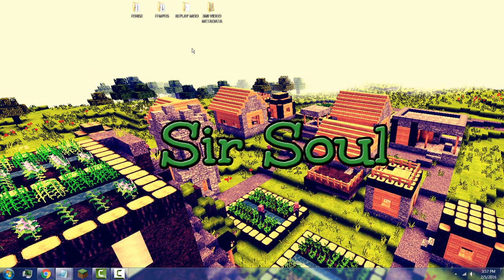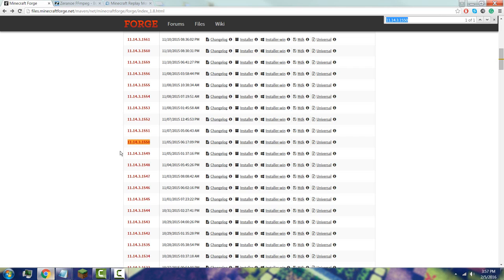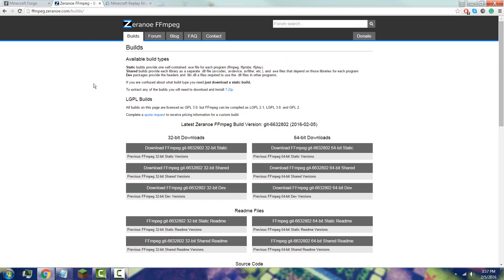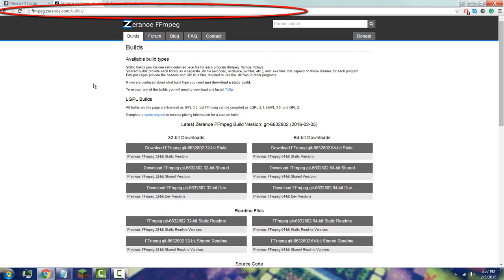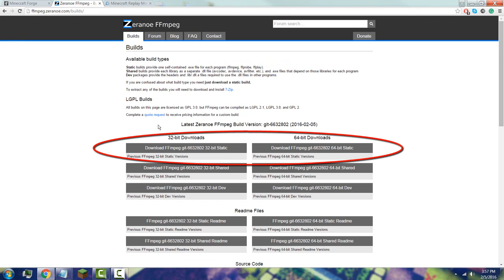Next, you're going to download FFmpeg. What it does is help you render Minecraft videos. Go to the link in the description, go to that website, and download specifically the static version of FFmpeg. There's a 32-bit and a 64-bit option, so you need to make sure you're downloading the correct one for your system.